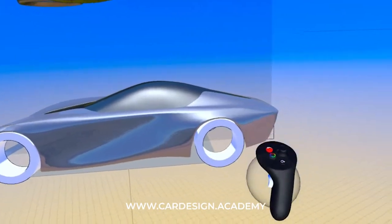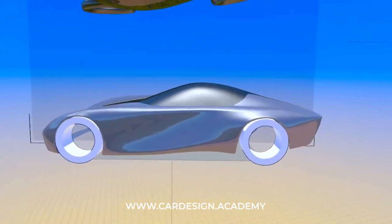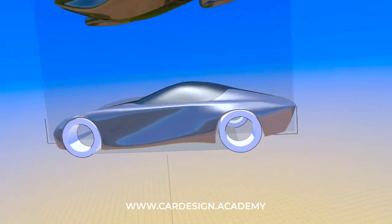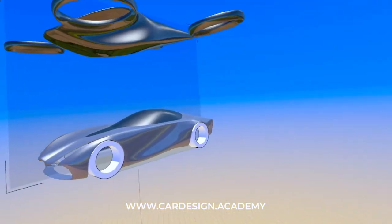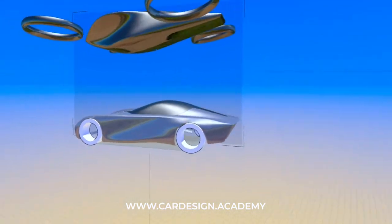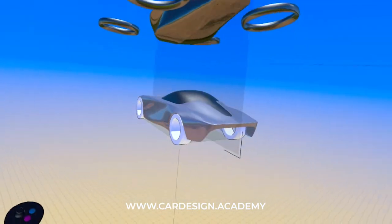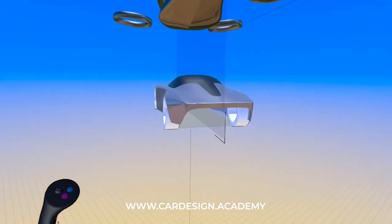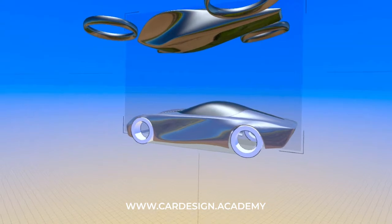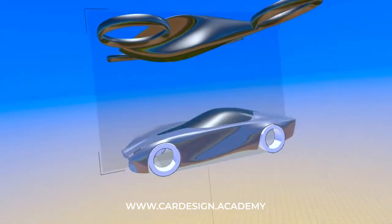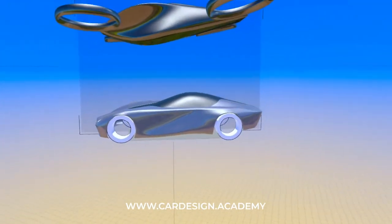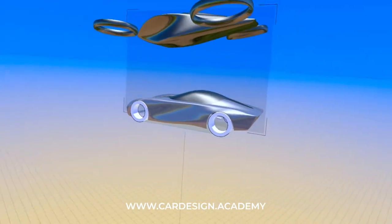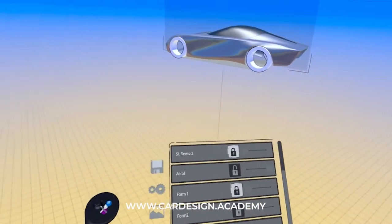So that's how you separate glass and body, and from there you can continue to refine those shapes and forms. Thanks for watching CarDesign.Academy and I will catch you on the next video.